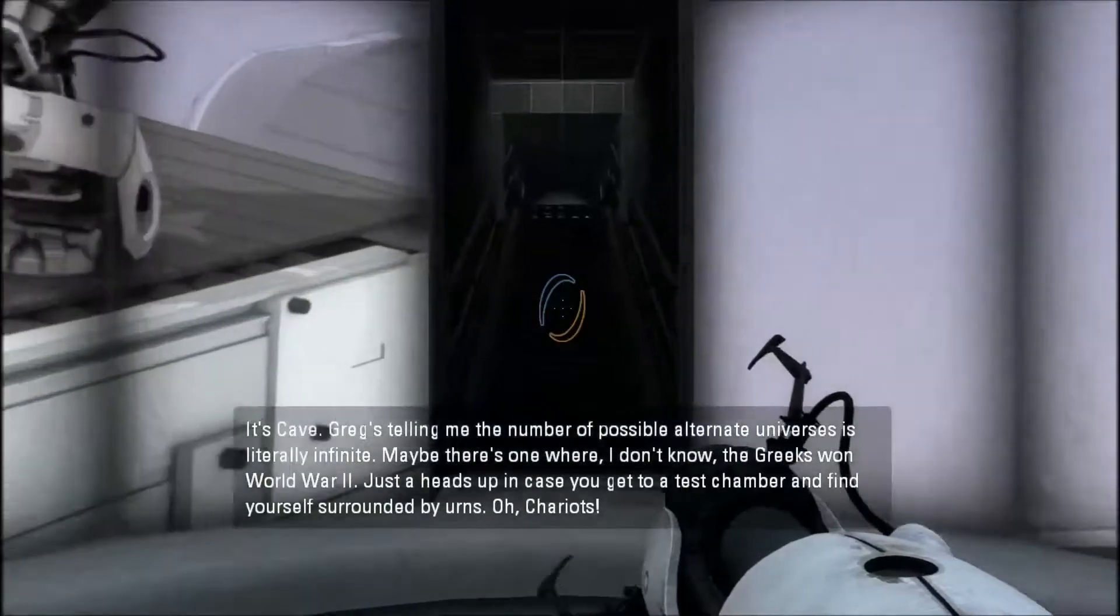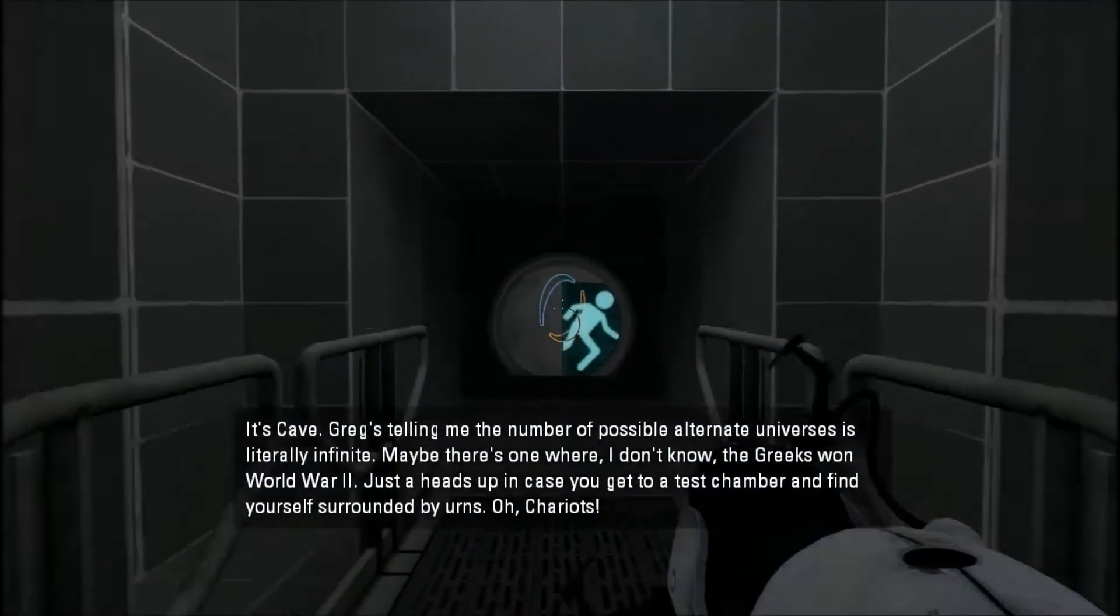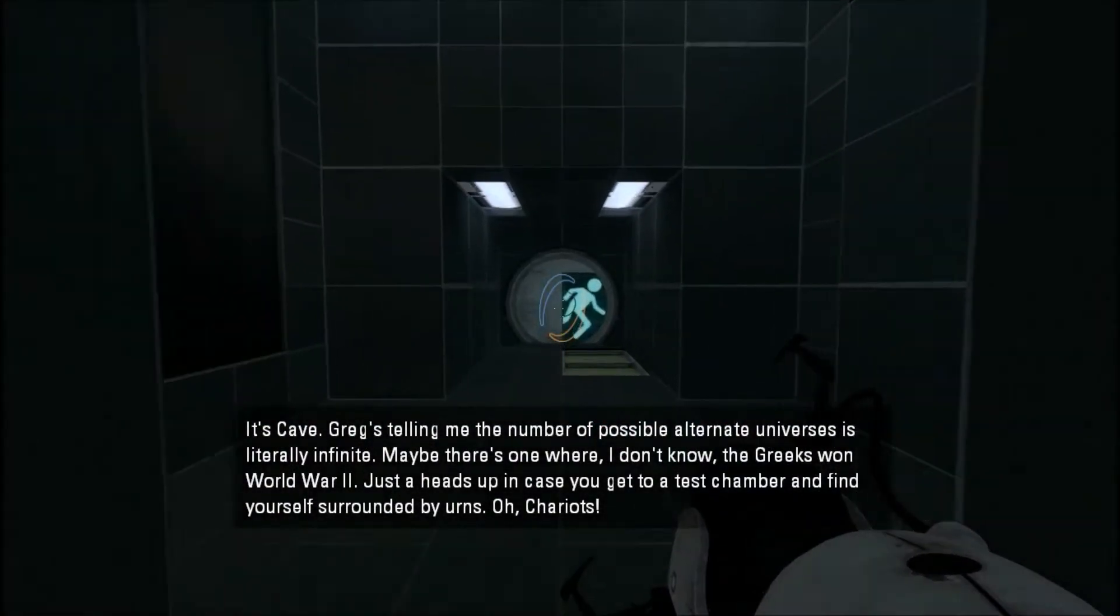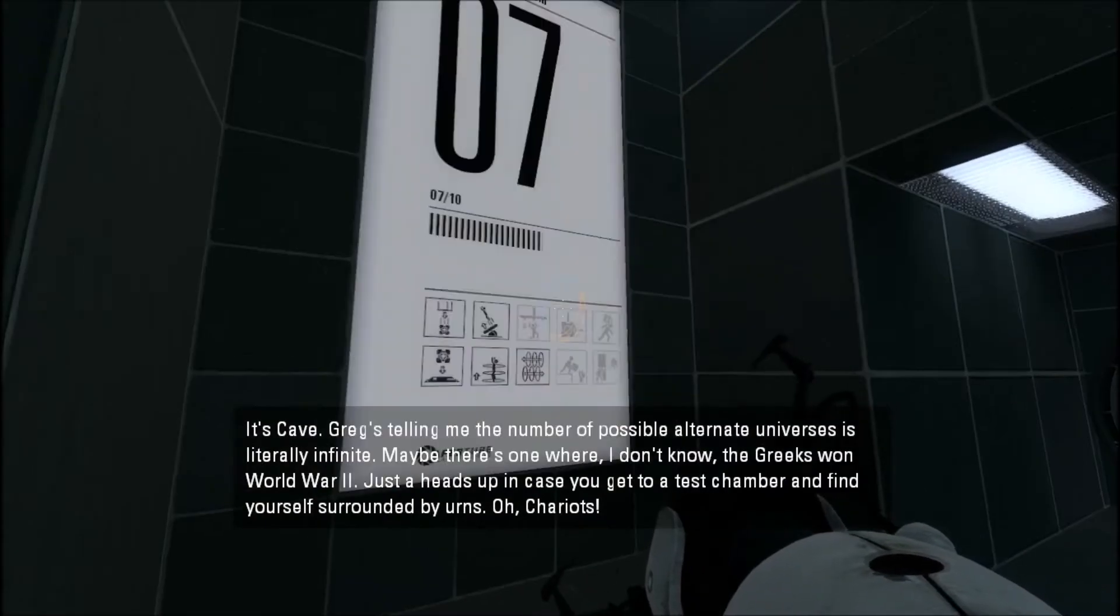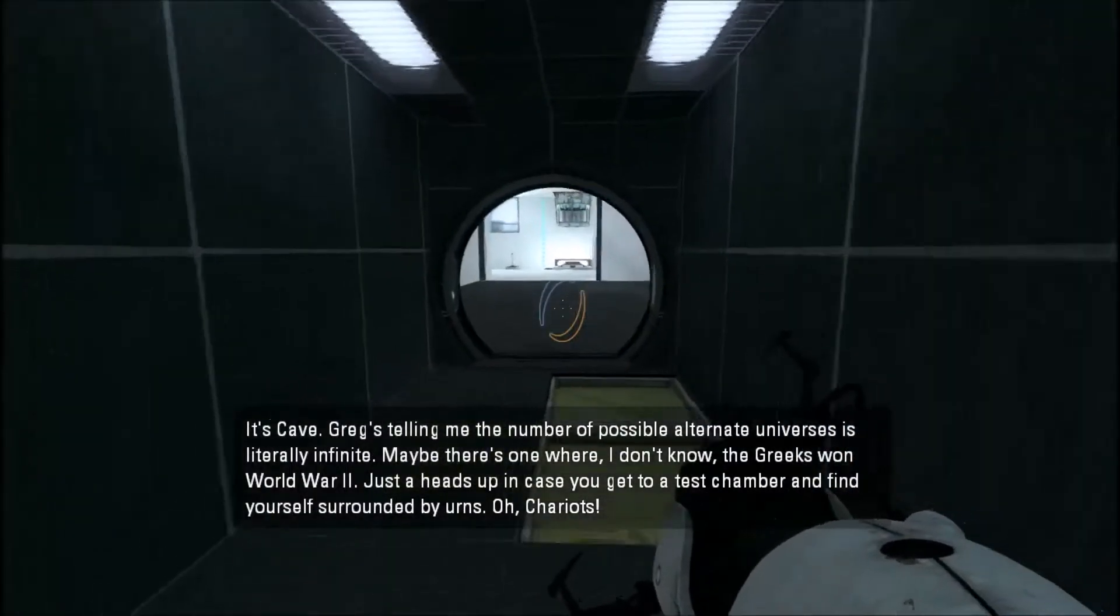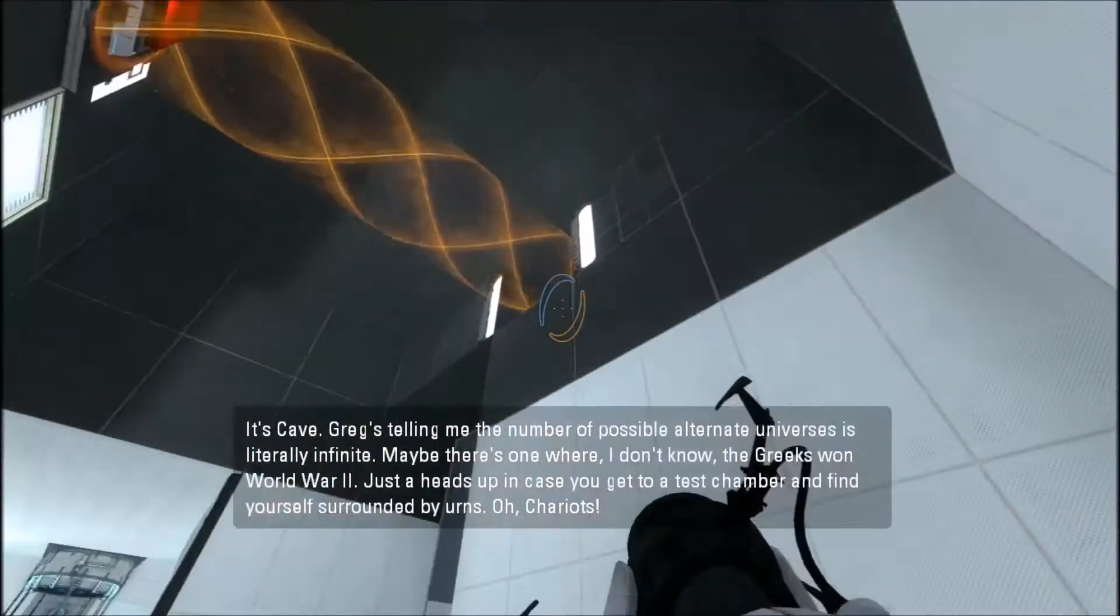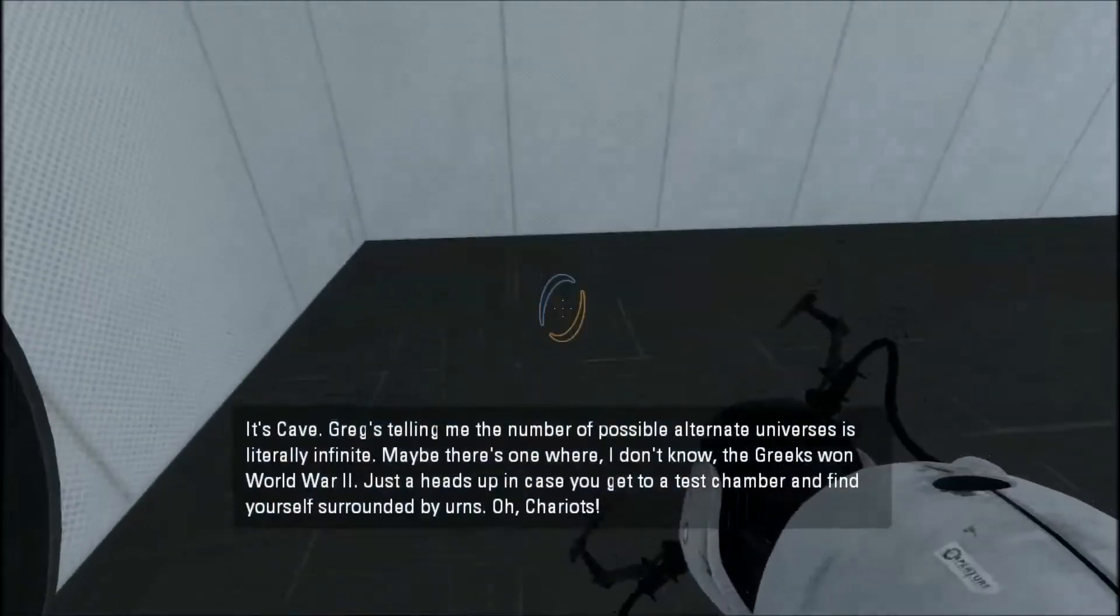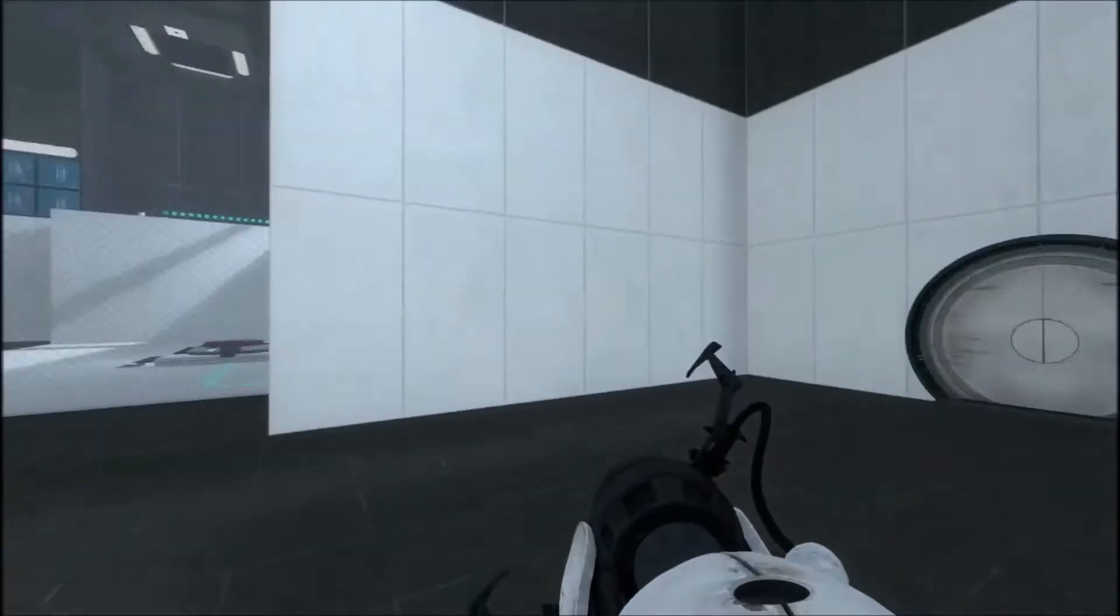Okay, Greg's telling me the number of possible alternate universes is literally infinite. Maybe there's one where the Greeks won World War II. Just a heads up, in case you get to a test chamber and find yourself surrounded by urns.